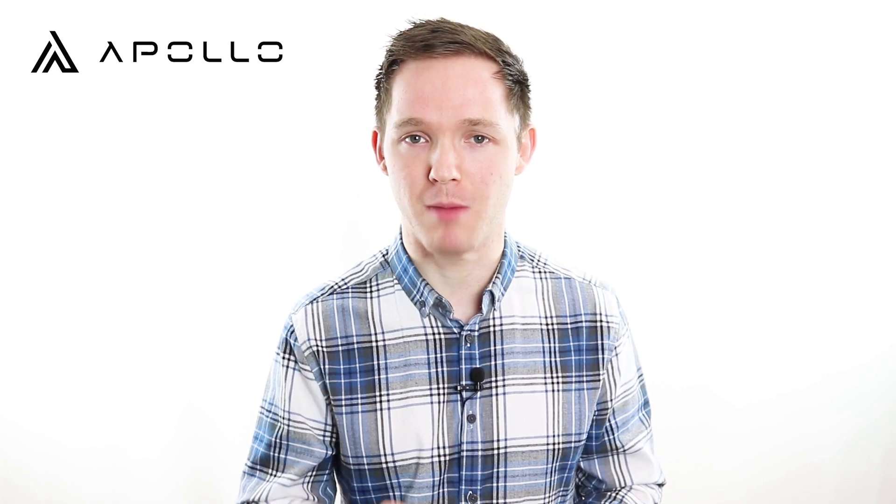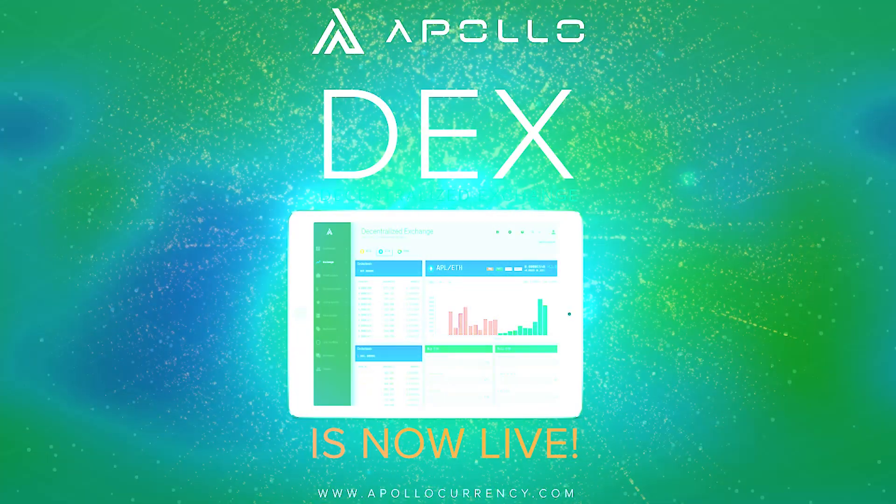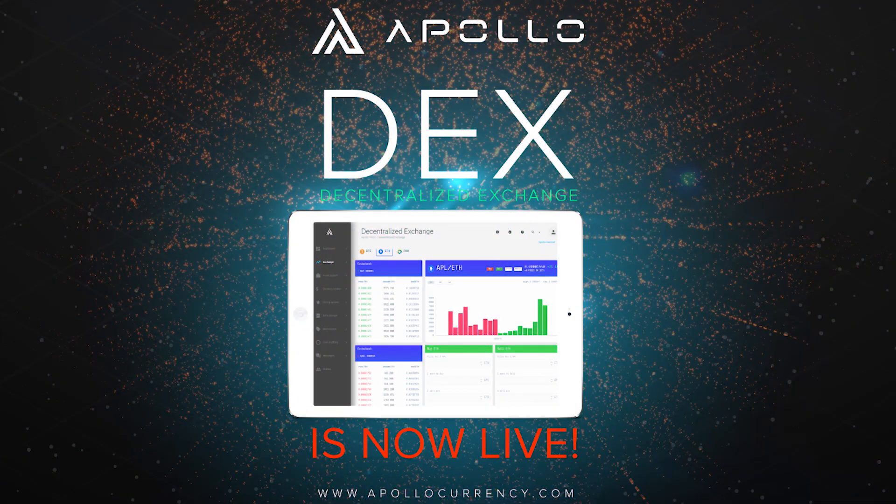Since our launch on exchanges in July last year, Apollo has been consistently meeting its roadmap goals and in some cases even ahead of schedule. With full integration of our DEX in our wallet also underway, many are moving through the process with even greater anticipation of what lies ahead.